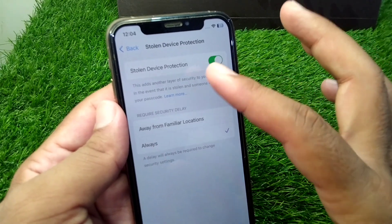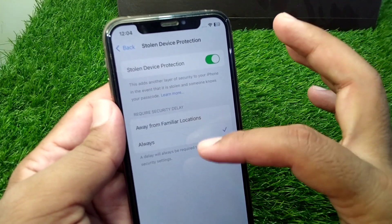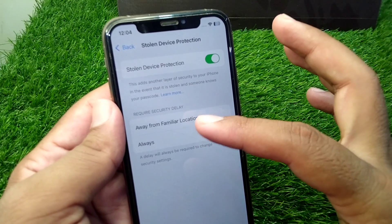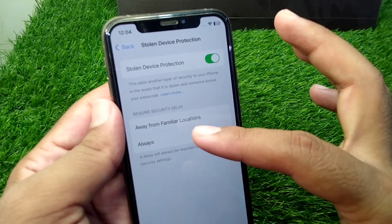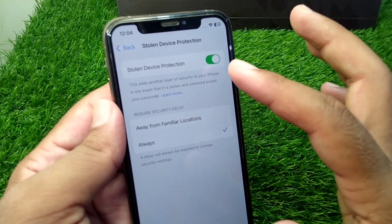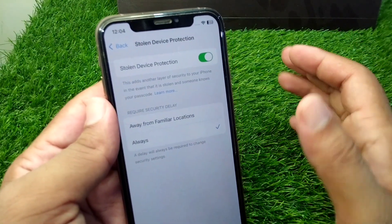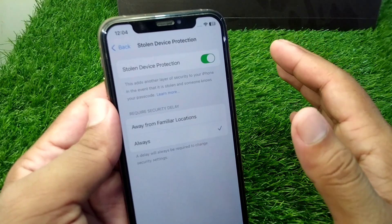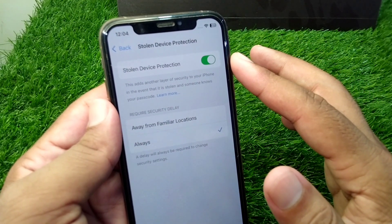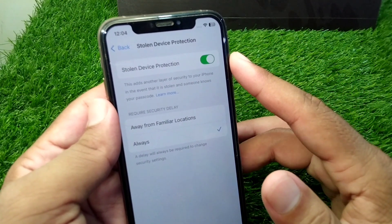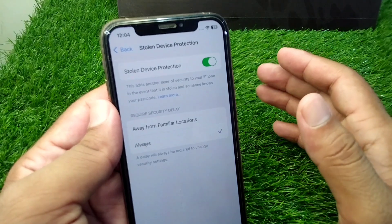So basically these are the two options: one where you wait for one hour, and the other where you can turn off Stolen Device Protection or security delay without waiting for an hour.